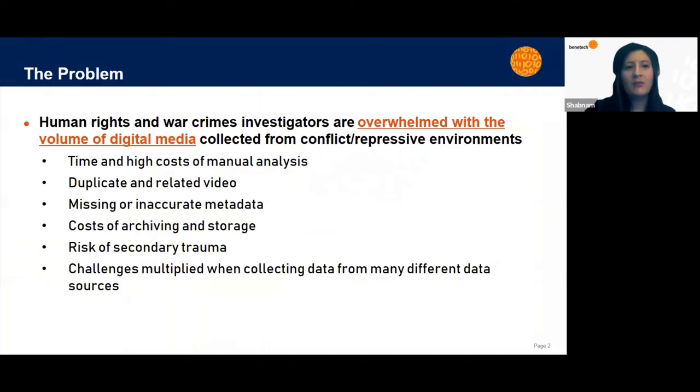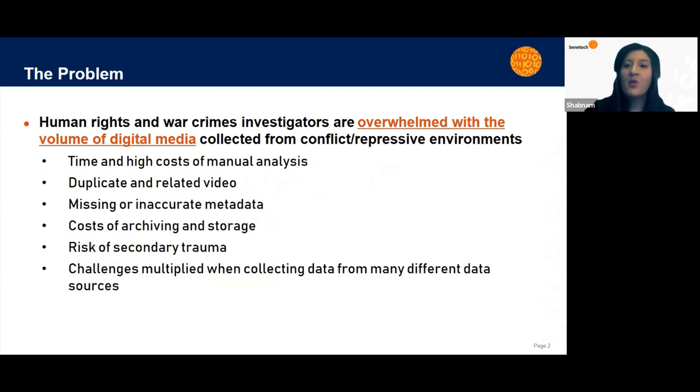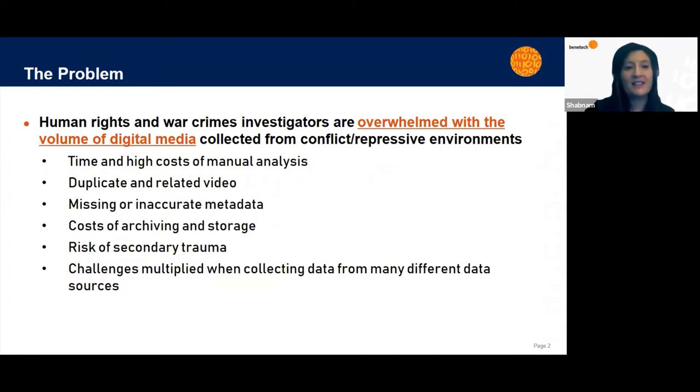What is the problem we're trying to solve? Human rights and war crimes investigators have been overwhelmed with the volume of digital media collected from conflict and repressive environments where people have digital cameras and smartphones and are filming everything happening around them and posting it to social media.